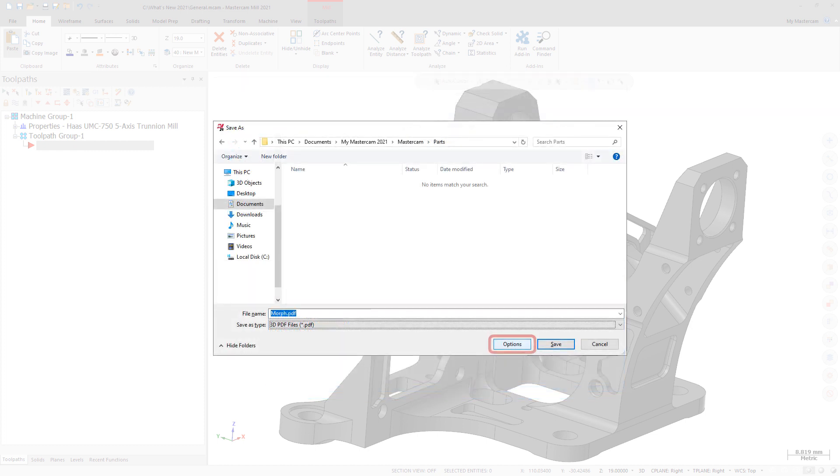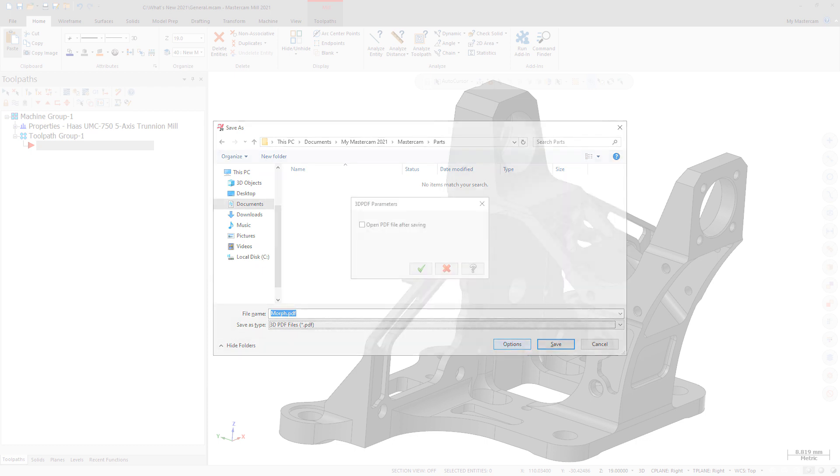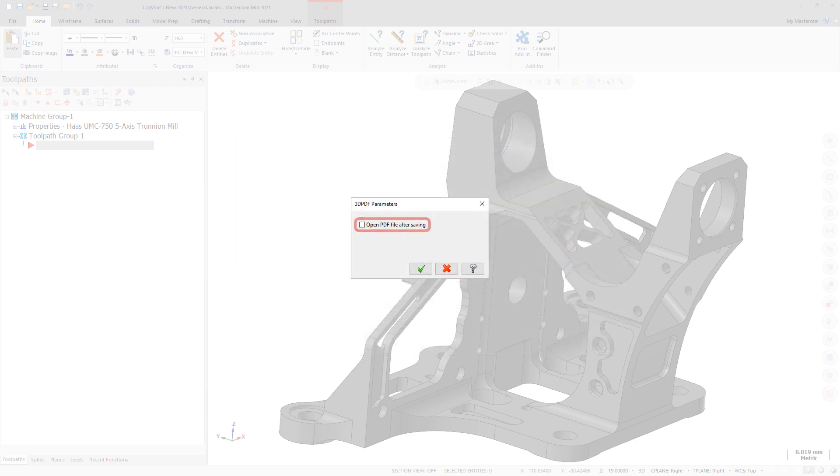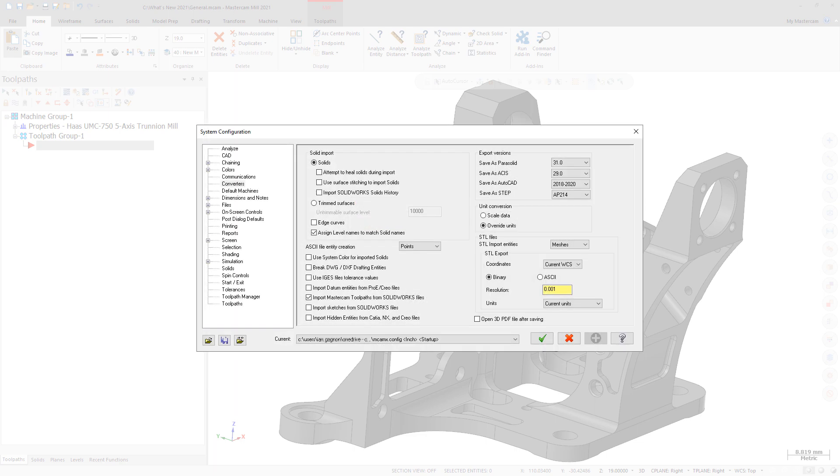Select Options to open the 3D PDF Parameters dialog box. Select Open PDF file after saving to open the PDF after saving the file. You can also set this option as the default on the Converters page of the System Configuration dialog box.